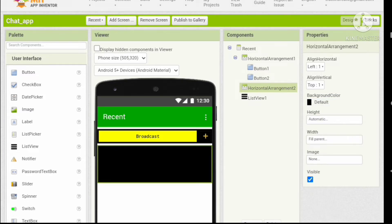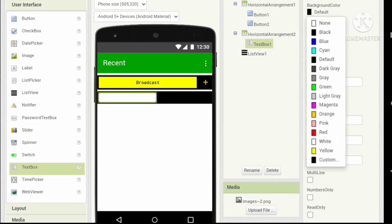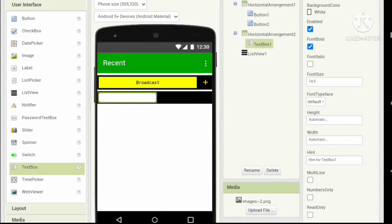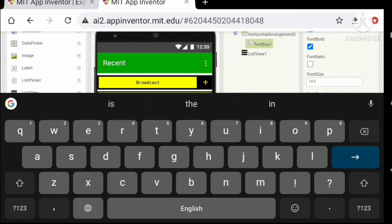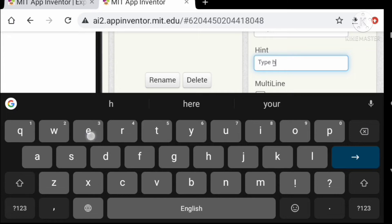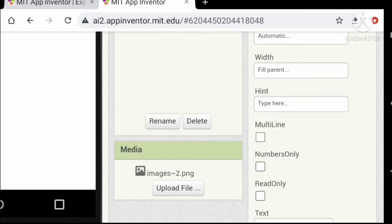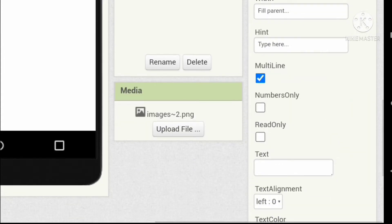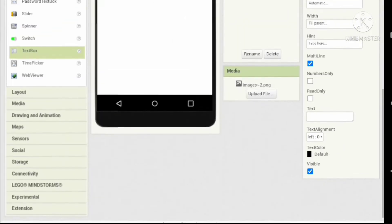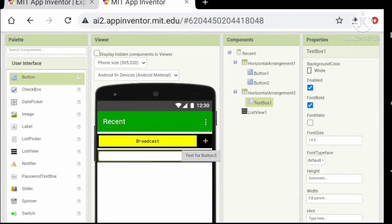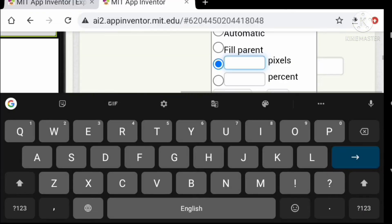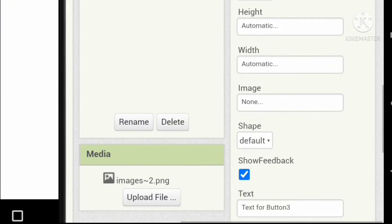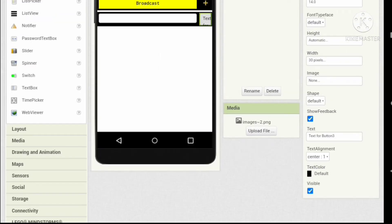Set the text color to black and width to fill parent. Now let's add another text box, set the width to fill parent, change the hint to 'type here', and set it to multi-line. Let's add another button in the horizontal arrangement and change its properties. Change this one to a square as well: set the height to 30 pixels and width to 30 pixels.